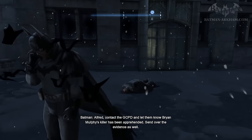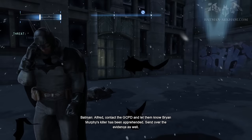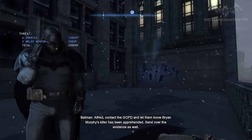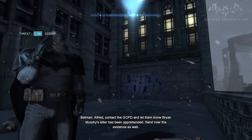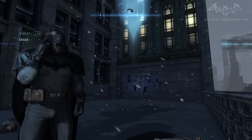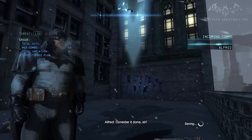Alfred, contact the GCPD and let them know Brian Murphy's killer has been apprehended. Send over the evidence as well. Consider it done, sir.